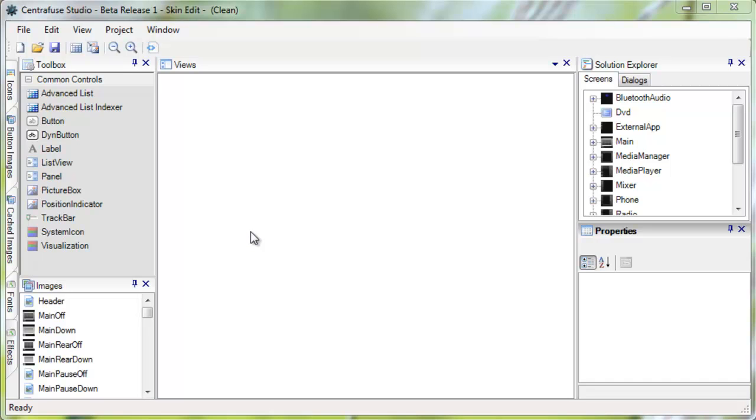This video was made with the first beta version of the Centrifuse Studio. What do you say we get started because I've got a lot to cover.